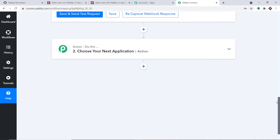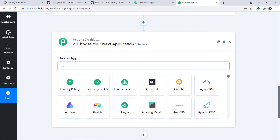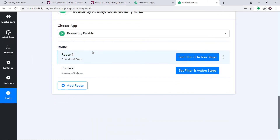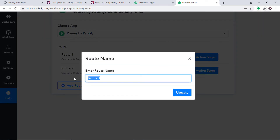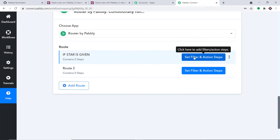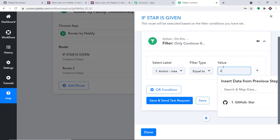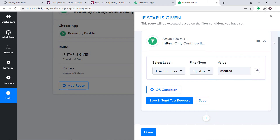To split the data into two routes, we are going to use routers. In Choose App, select Router by Pabbly. Now we have two routes — Route One and Route Two. Let me rename Route One as 'If star is given'. Click on Update. Now click on Set Filter and Action Step. By default, it is already showing the label as action 'created'. This condition is: if action created equals 'created', then only the data should flow. If the action equals 'deleted', the data will not flow. So this condition is only when a star is given.